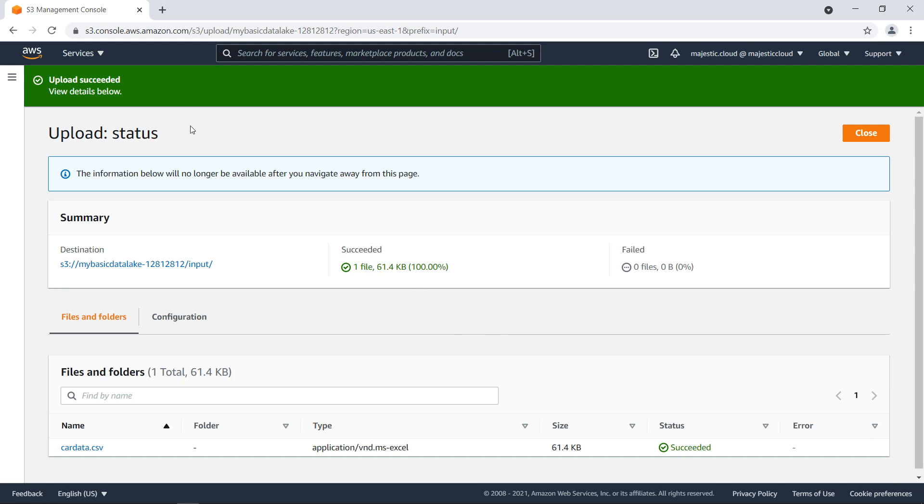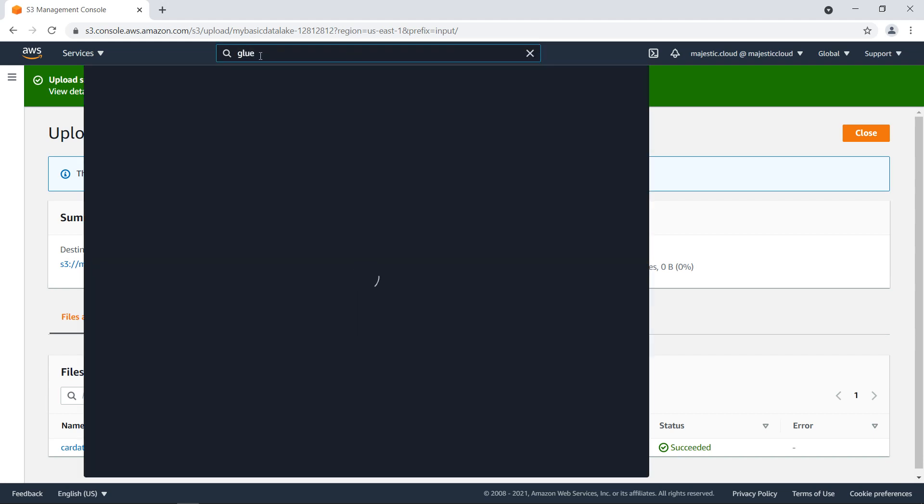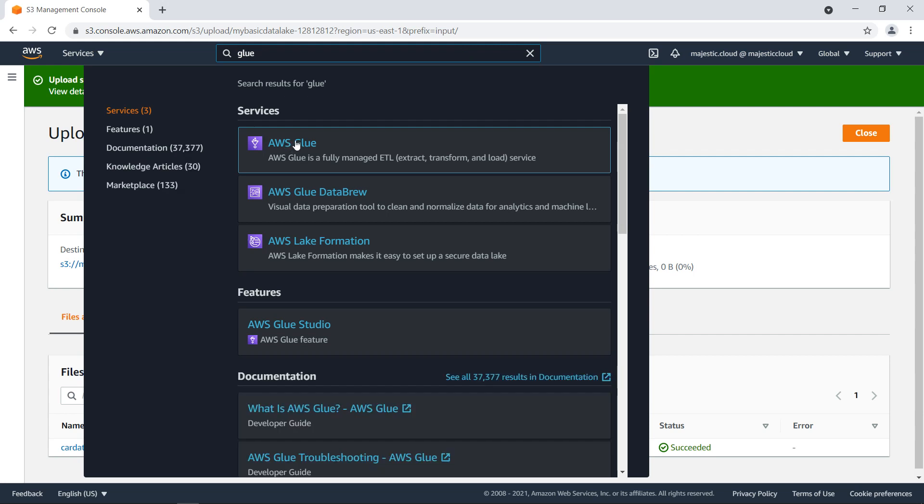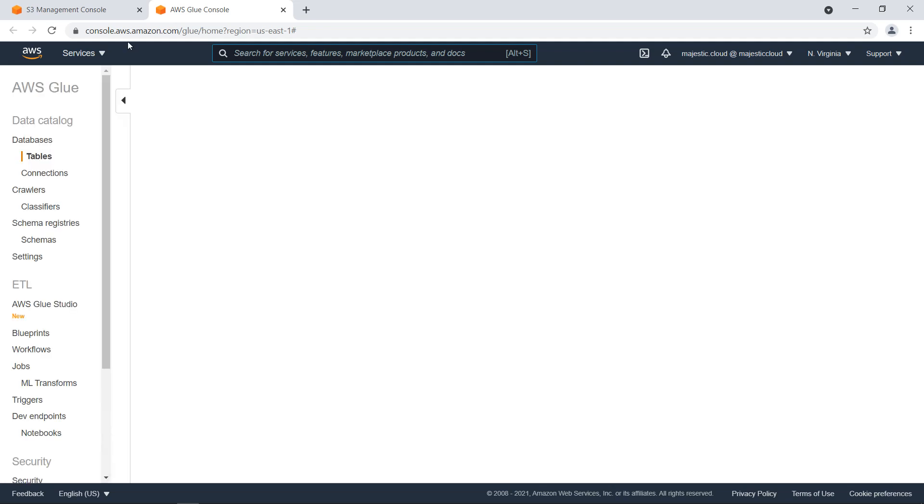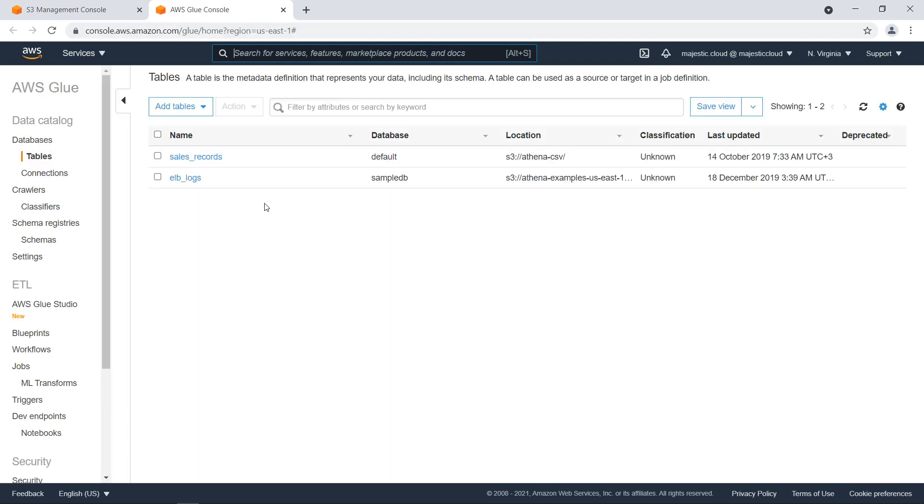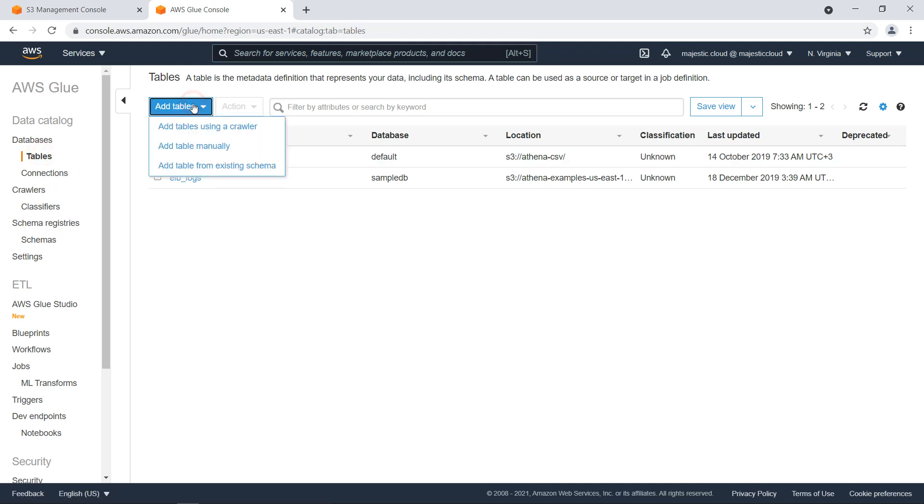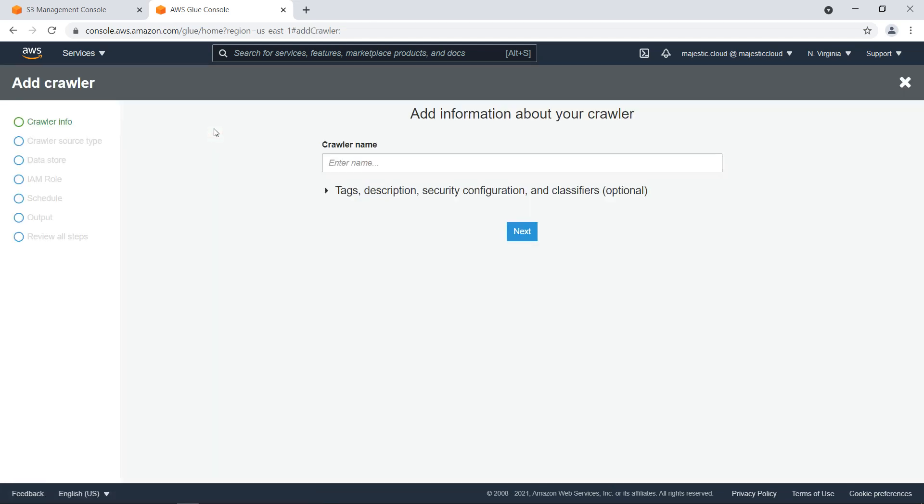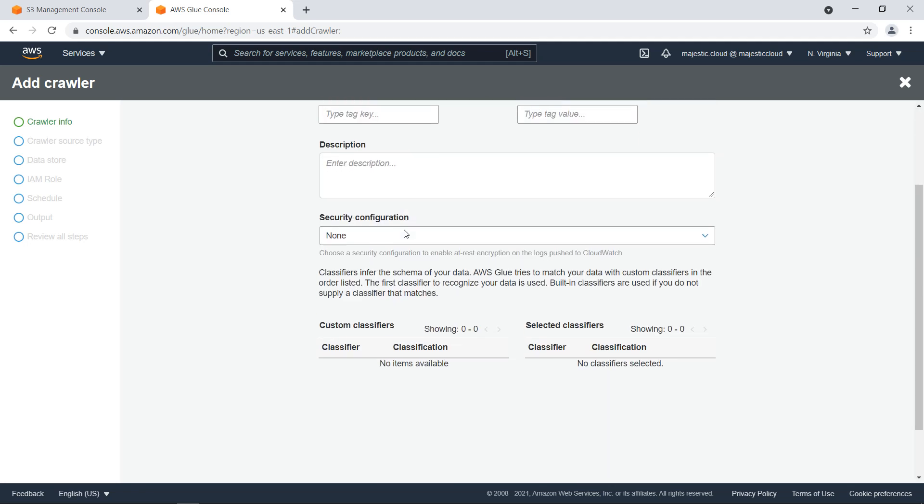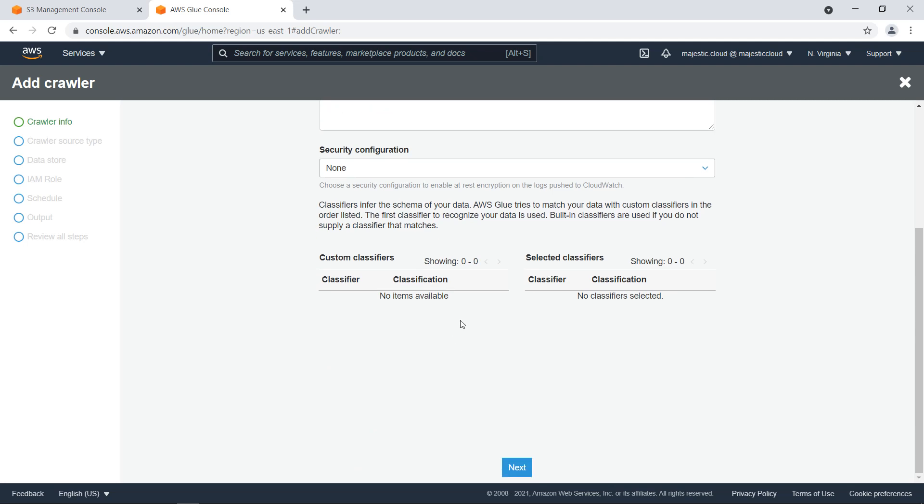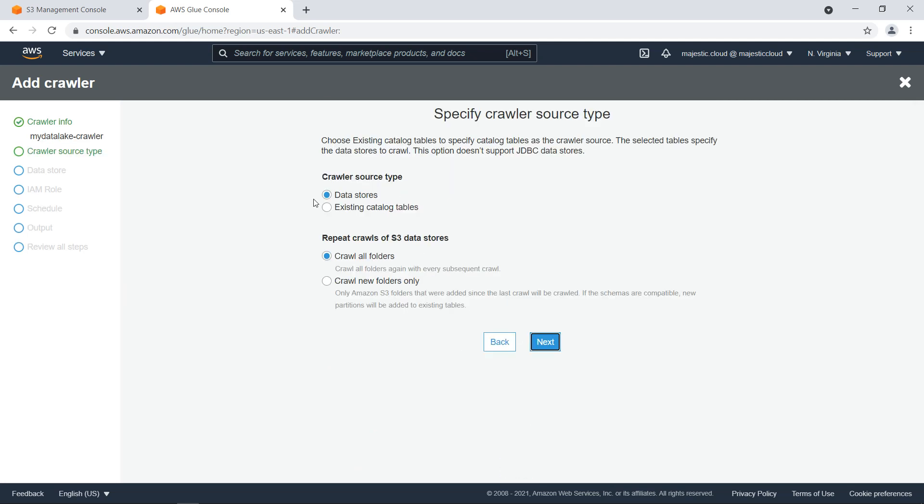So it's uploaded and now I want to go to AWS Glue. Let's go to Glue. And here I want to go to tables and then add table using a crawler. And now I will call this myDataLakeCrawler. And this is fine. Let's click on next.